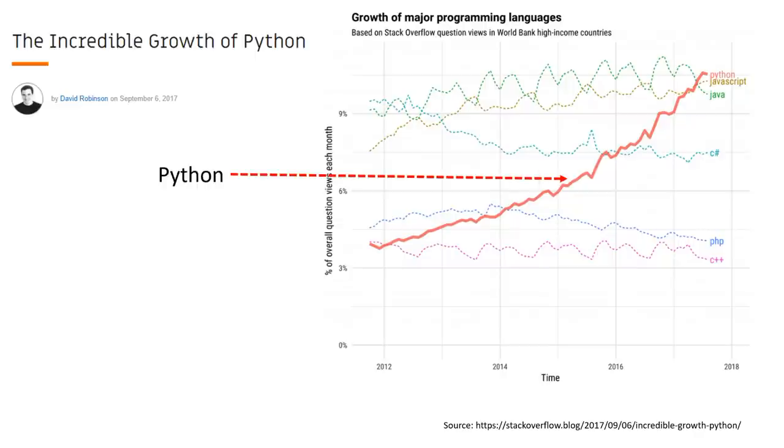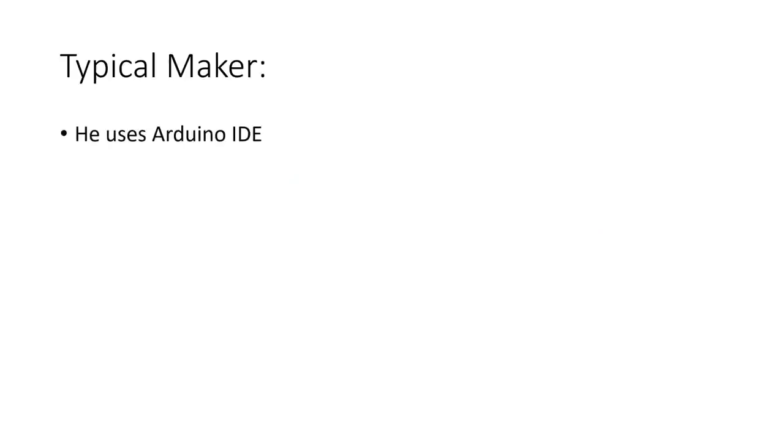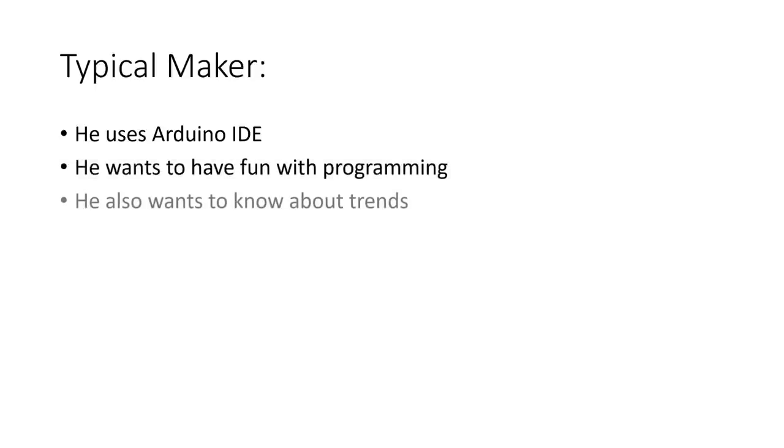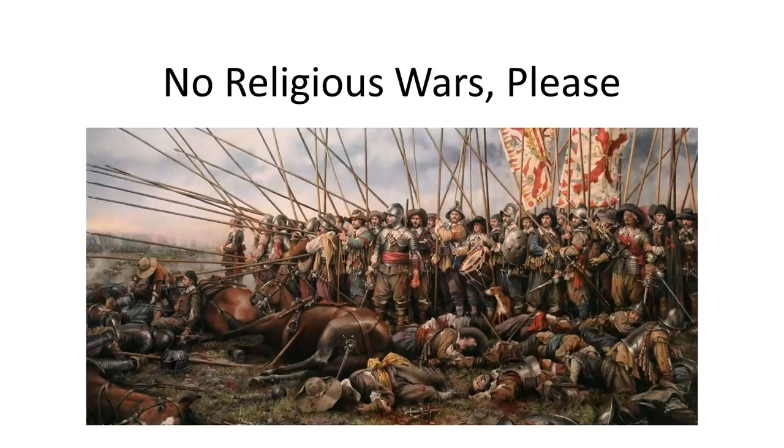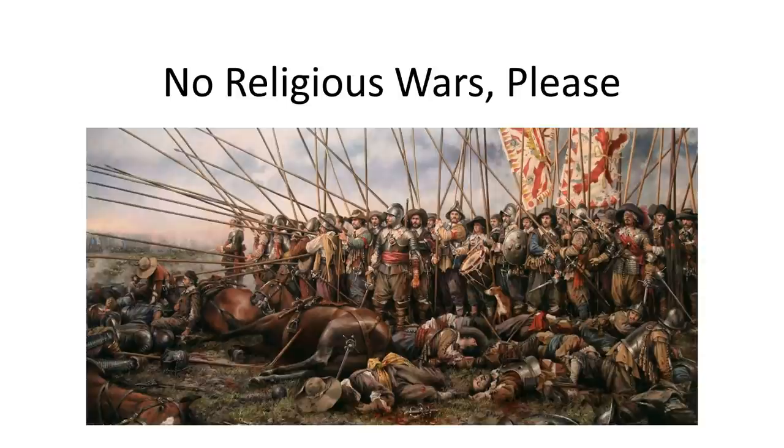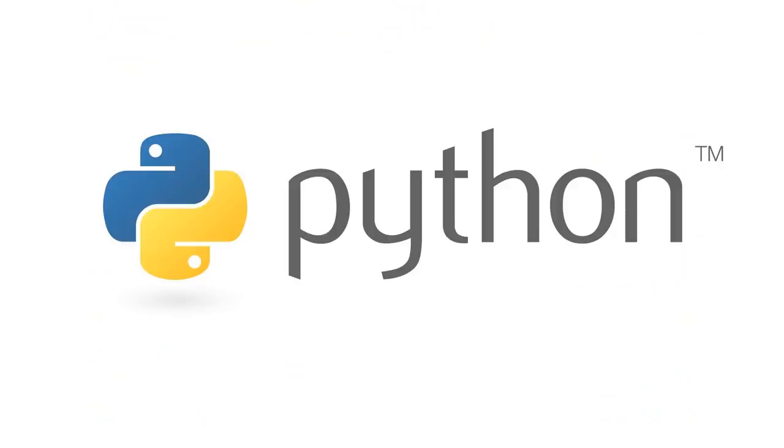If we trust this Stack Overflow post, Python is a growing language and Adafruit invests a ton of money into their dialect of MicroPython. A typical maker's perspective is he currently uses Arduino, wants to have fun with programming but also wants to know about trends. After this video, you should be able to have a solid opinion. First thing, I hope we will not continue religious wars. I firmly believe there is no right or wrong programming language. Everybody can choose and be happy with his favorite.